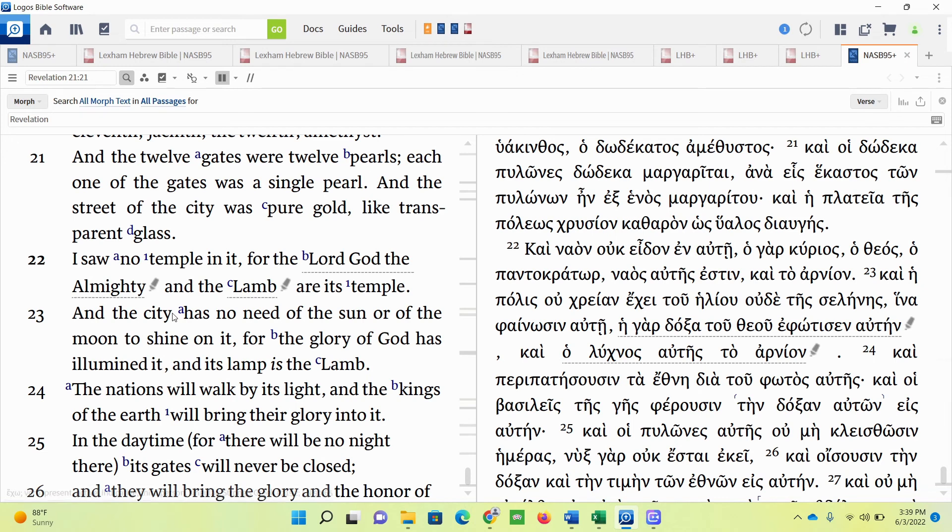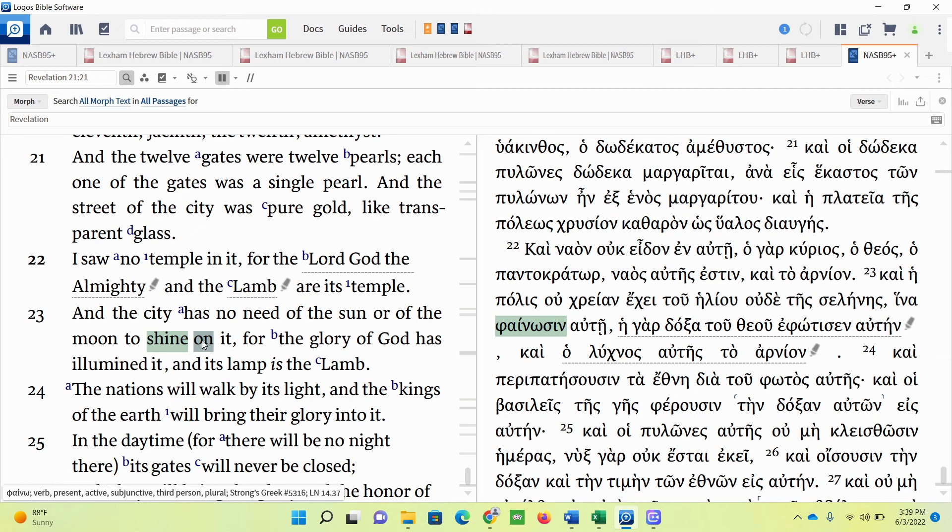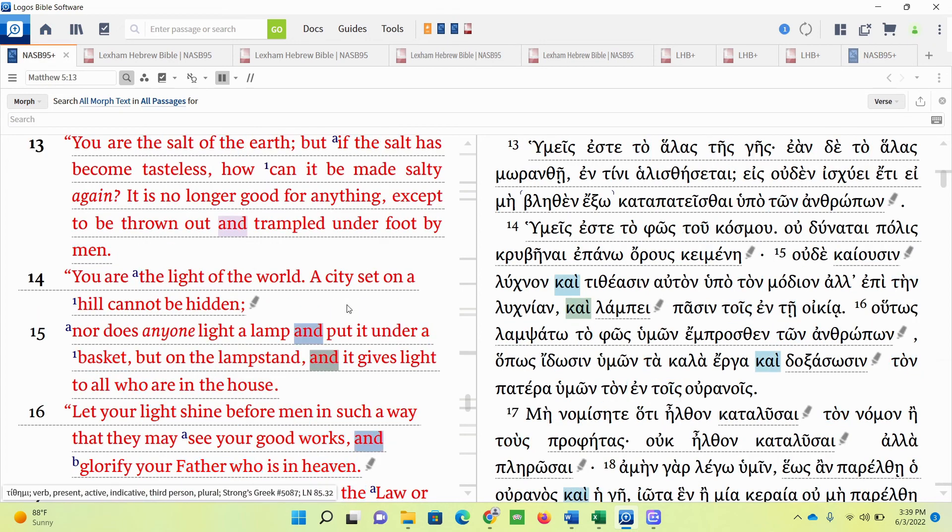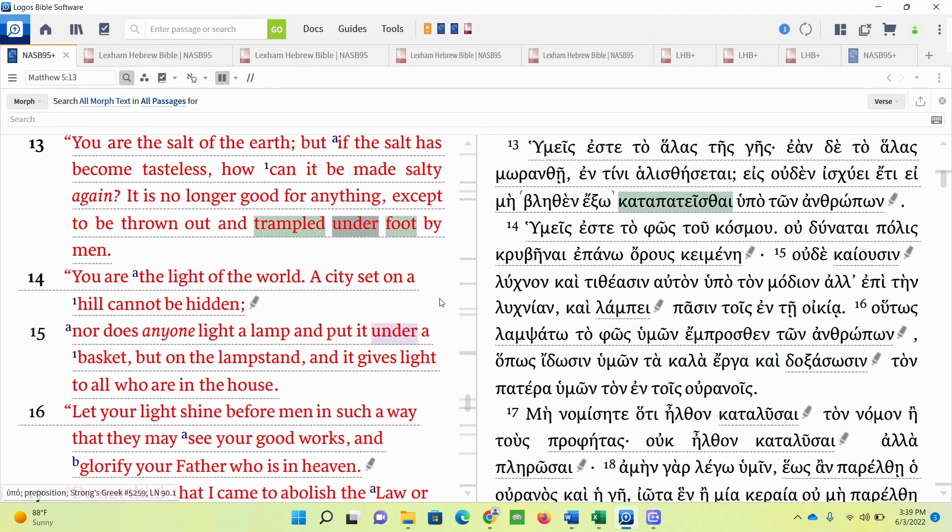The reason why the significance of the city having no need of the sun or the moon is because in Deuteronomy, it says the nations worship the sun and the moon. But the nations, the Gentiles, will realize that God is the source of light. And God's lamp is the Lamb who gives understanding to those who are in darkness. So now we might have a better understanding of what Jesus is talking about here when he's speaking to Israel concerning his holy city and them being the salt and light of the earth. Thank you.